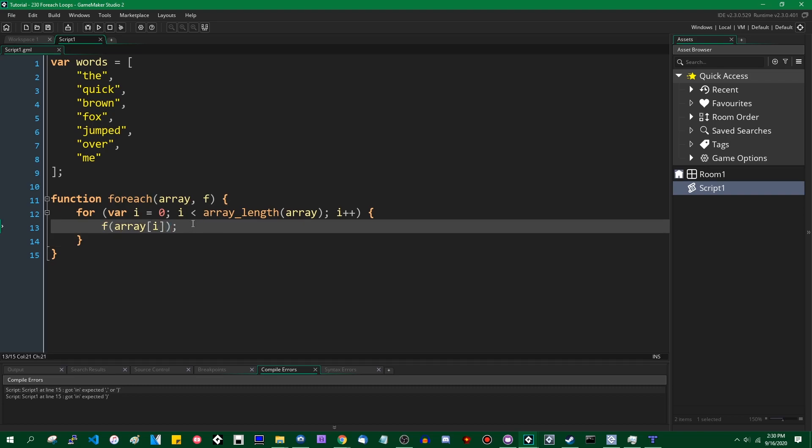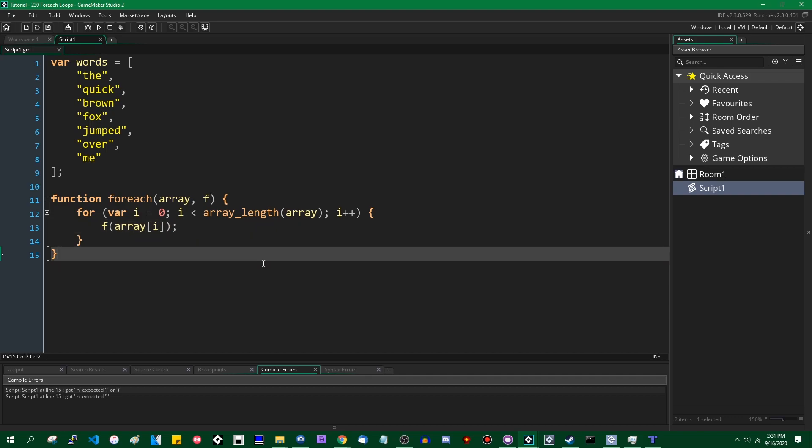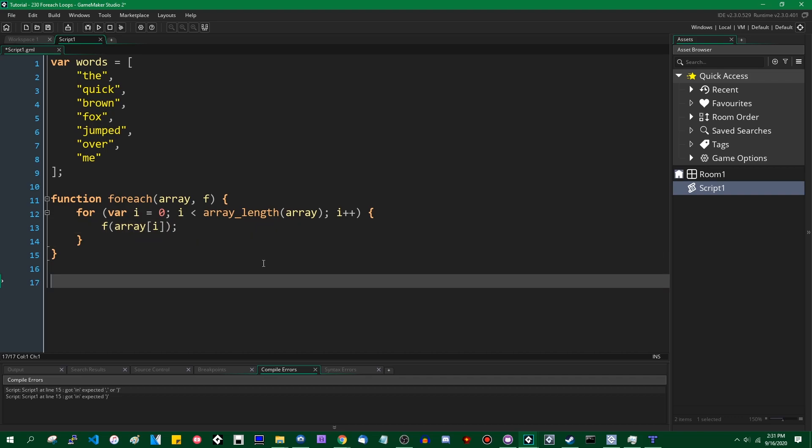In this case, f is a special variable which happens to be a parameter to the for each function. But at the end of the day, it is still a variable, and as long as you pass a function into the parameter when you call for each anywhere in your code, it will contain a function which you can execute and it'll do its thing. So let's make an example of that.